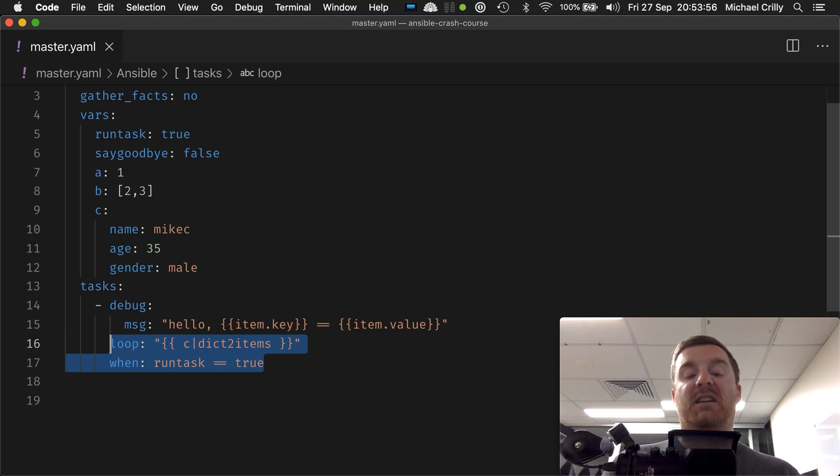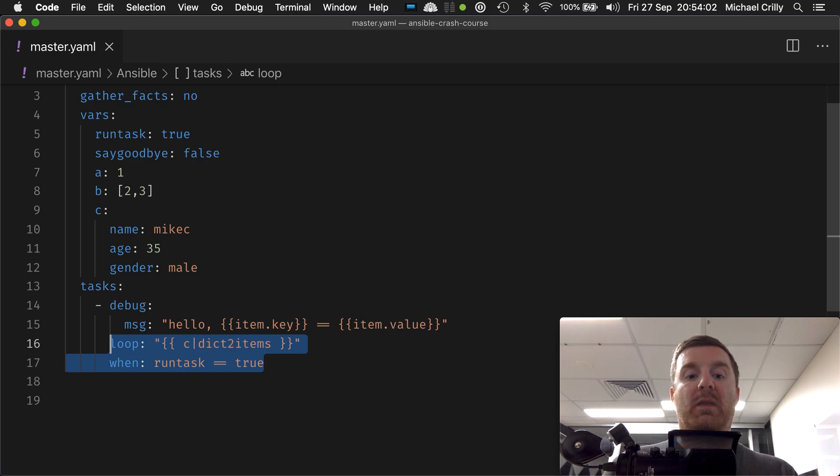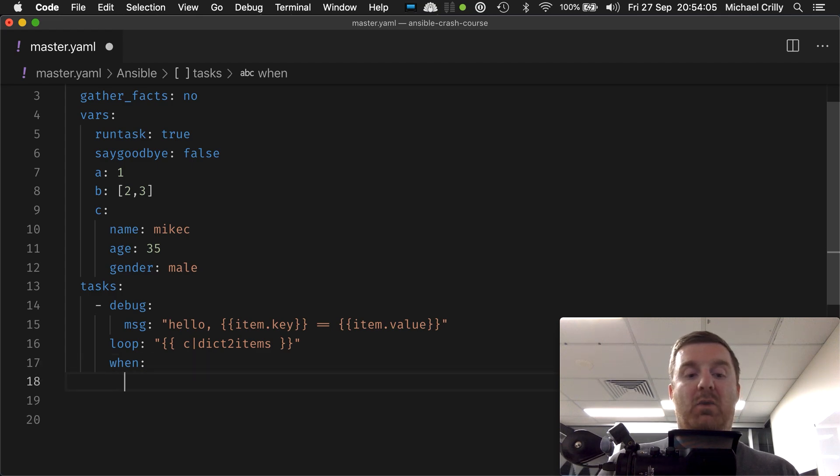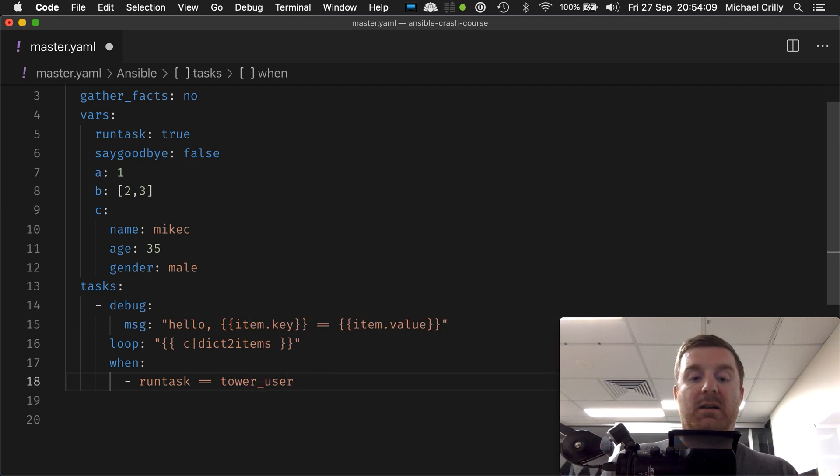In this case, we want to add loop and when. There's nothing stopping you from doing that. This when statement can even have the one that we had earlier, run task equals equals true, where we use the where we use a list of statements.